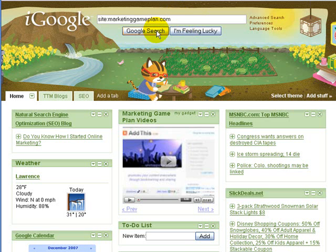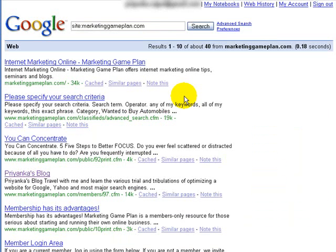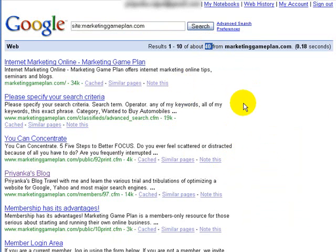Hit Google search and you can see here that Google has about 40 of our pages indexed from the new site. This number will grow as we add more pages and Google becomes more aware of the website.